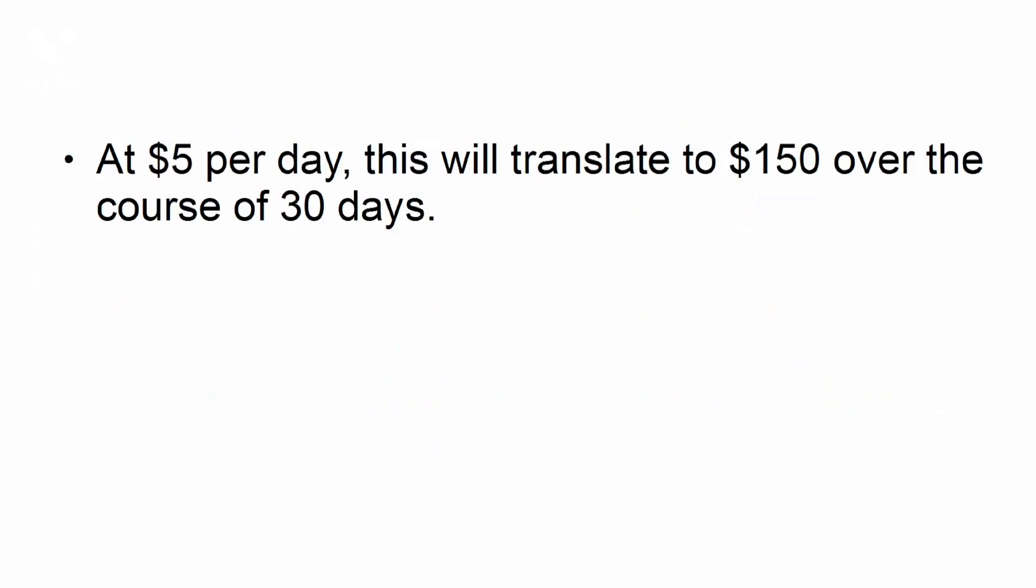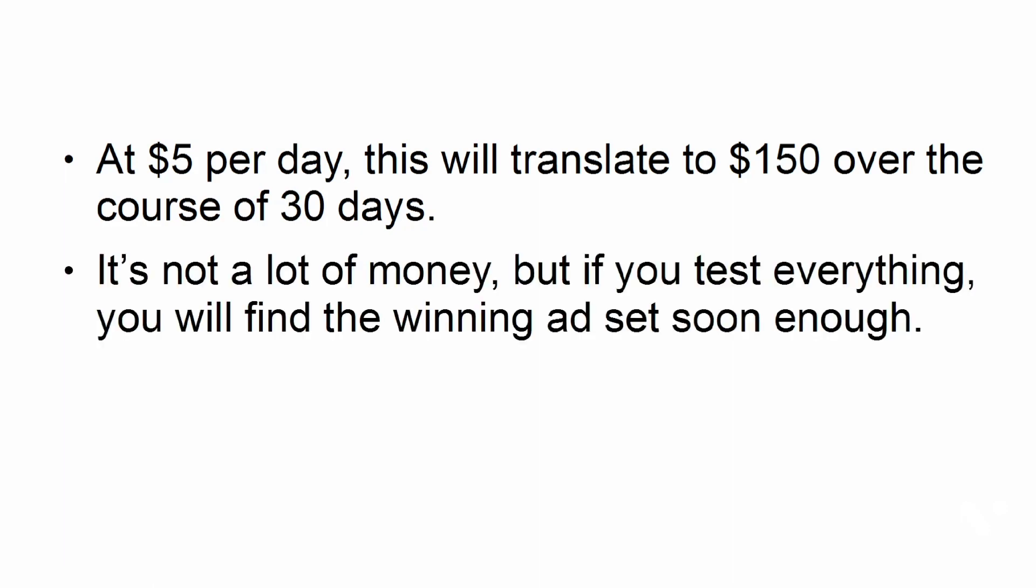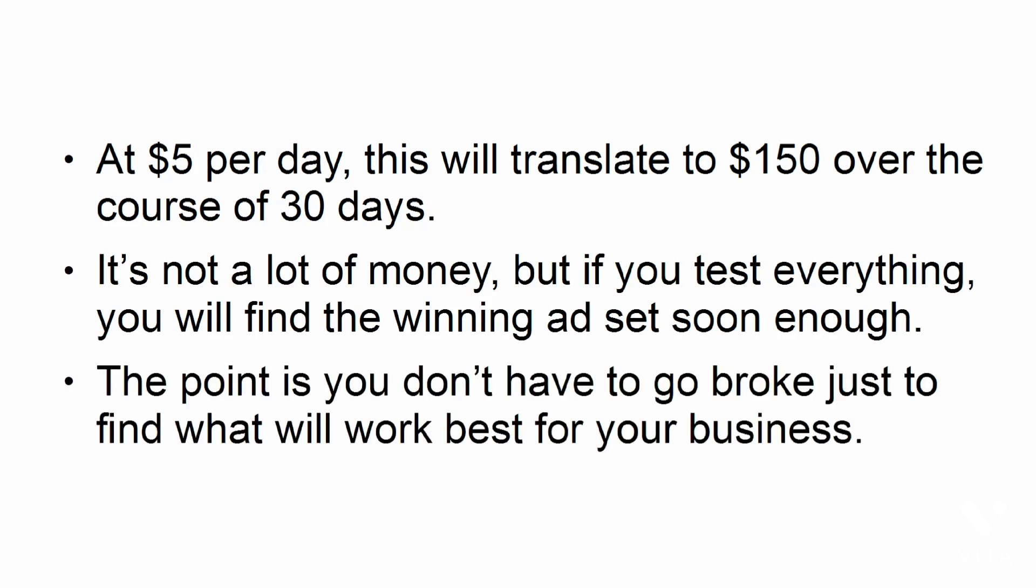At $5 per day, this will translate to $150 over the course of 30 days. It's not a lot of money, but if you test everything, you will find the winning ad set soon enough. The point is, you don't have to go broke just to find what will work best for your business.